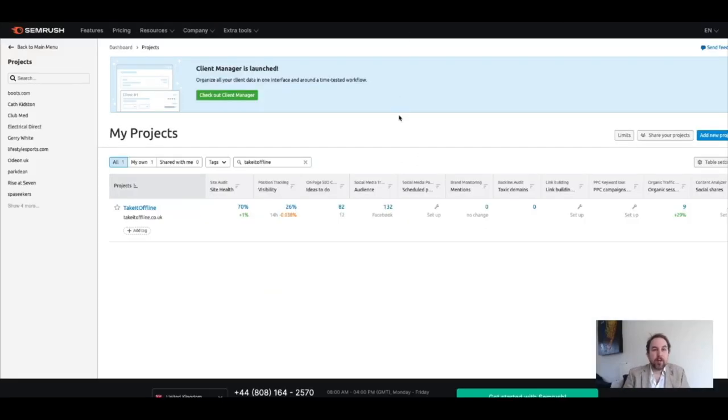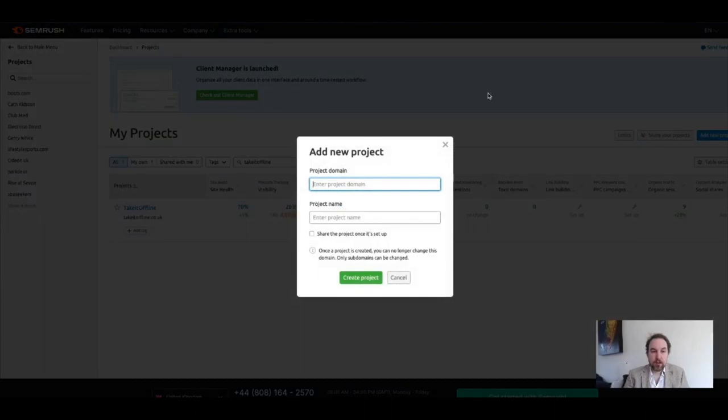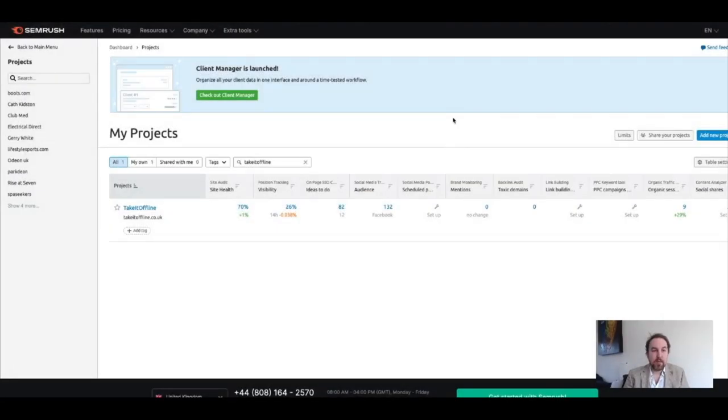Hopefully, you've already been using SEMrush and you've got projects set up for all your clients. If you haven't done this, just create a new project, enter the domain, set it running, and make sure you enable the site audit.